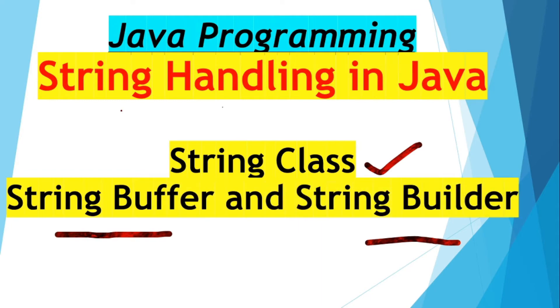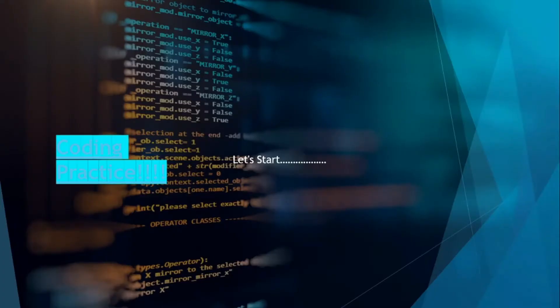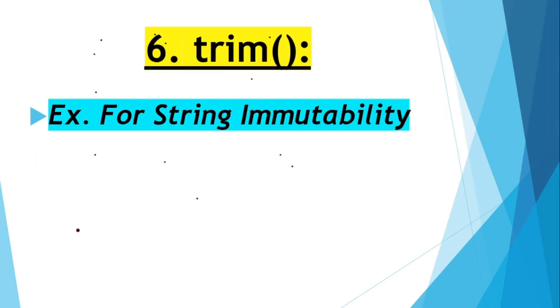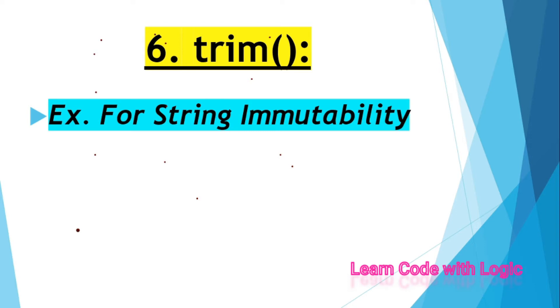Hey guys, welcome back. I'm talking about string handling in Java. Today's video is about the trim method. Let's see the functionality of the trim method and how it works over the string.